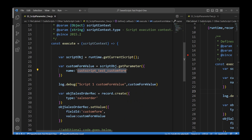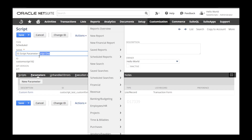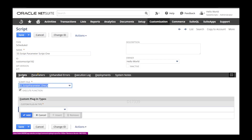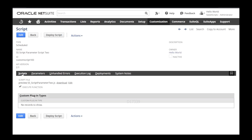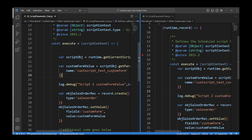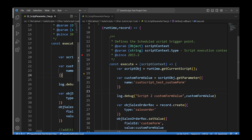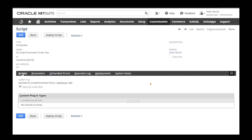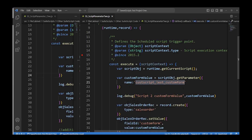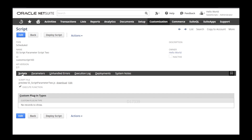In Script 1, I'm trying to get the parameter value which is a custom form. I have already deployed Script 1 and created a parameter here — a script level parameter. On the other side, I have another scheduled script which is also trying to access this script parameter created in Script 1. You just copy the script parameter ID.